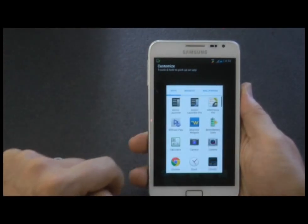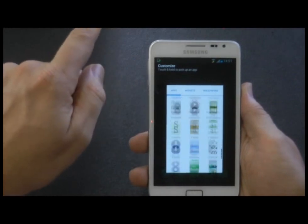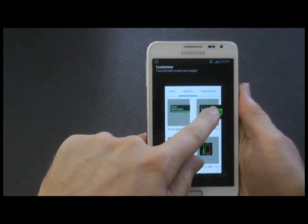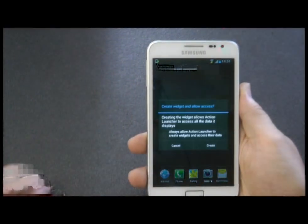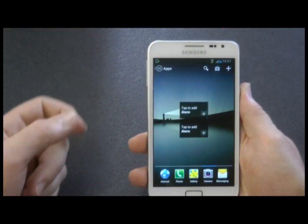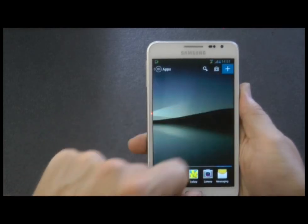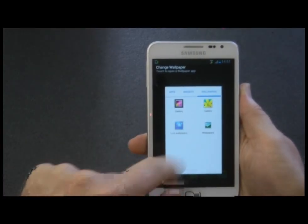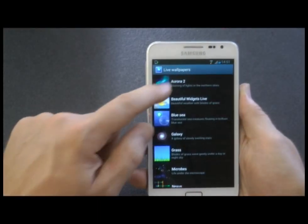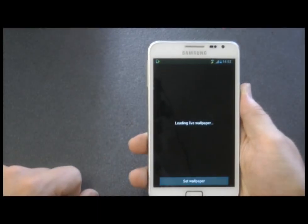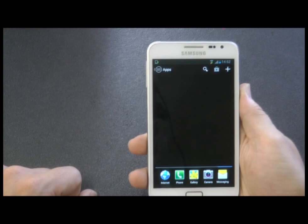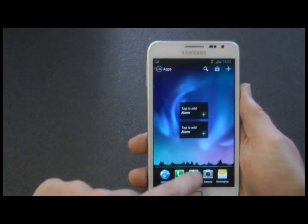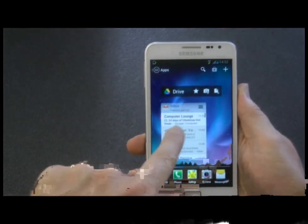I'm just going to drop a widget in — I'll just choose the first one that appears. And I will maybe add live wallpaper to see how it reacts to that. And it's still reasonably smooth.